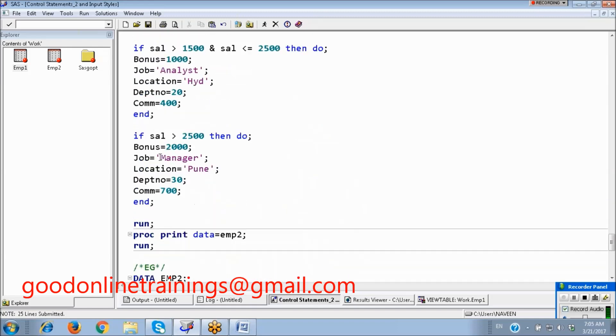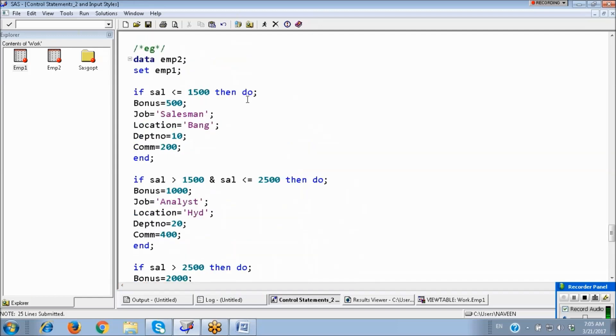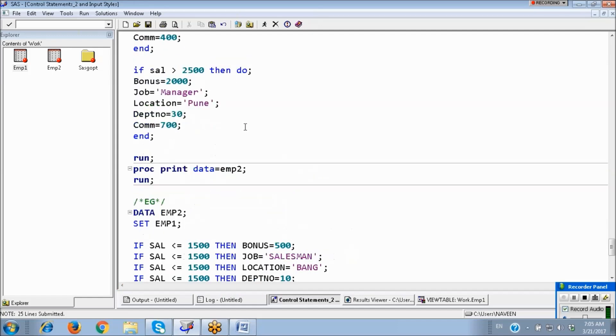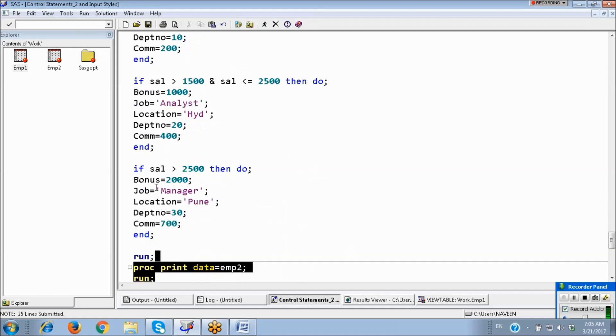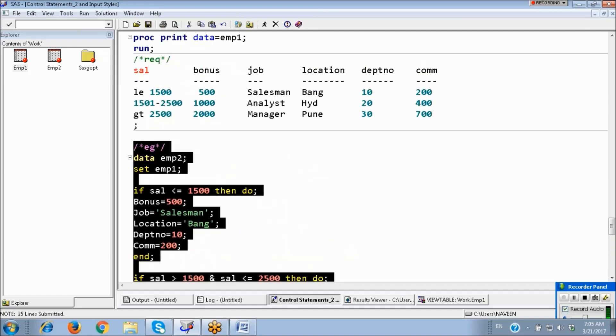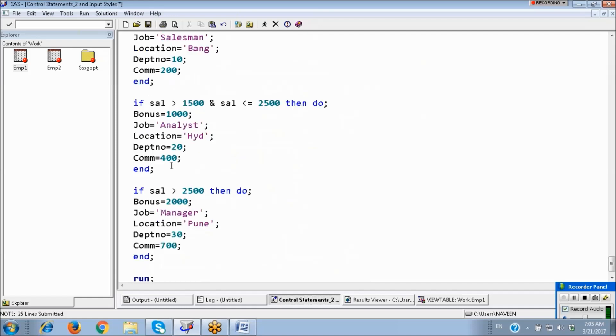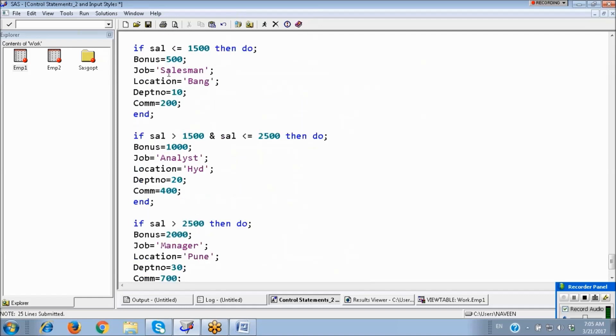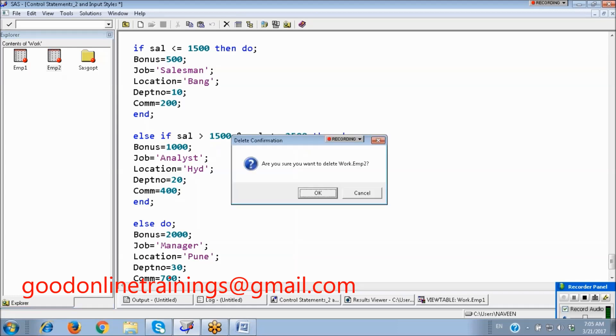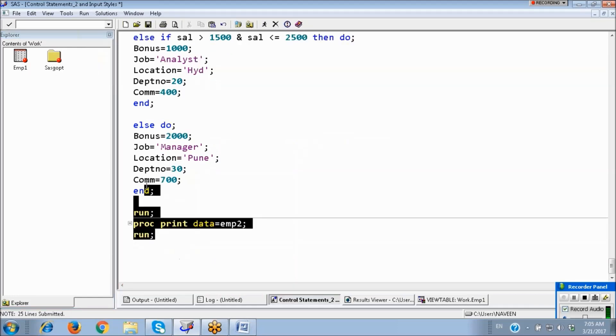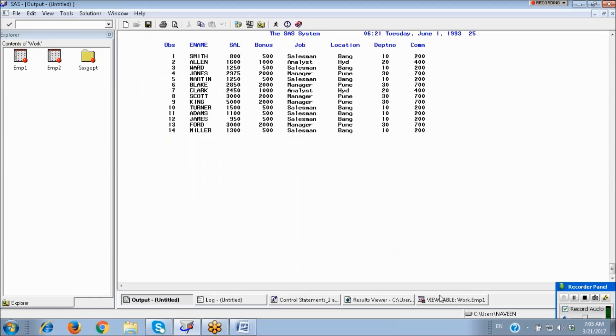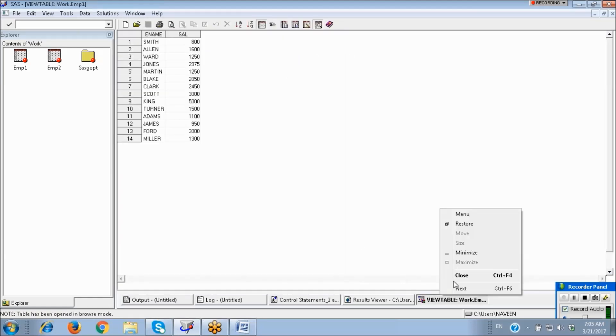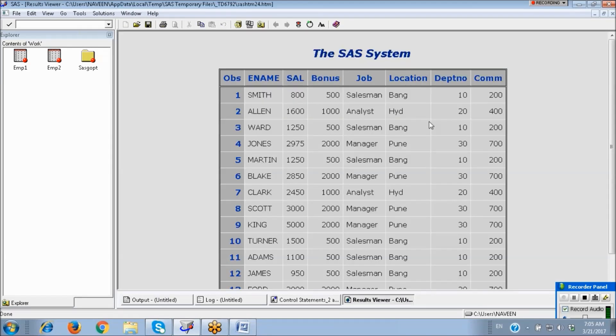So if you want to execute multiple statements, use DO blocks. And here we can use ELSE concept also. Here we can use ELSE IF. Here just we can write ELSE. ELSE concept also we can write.